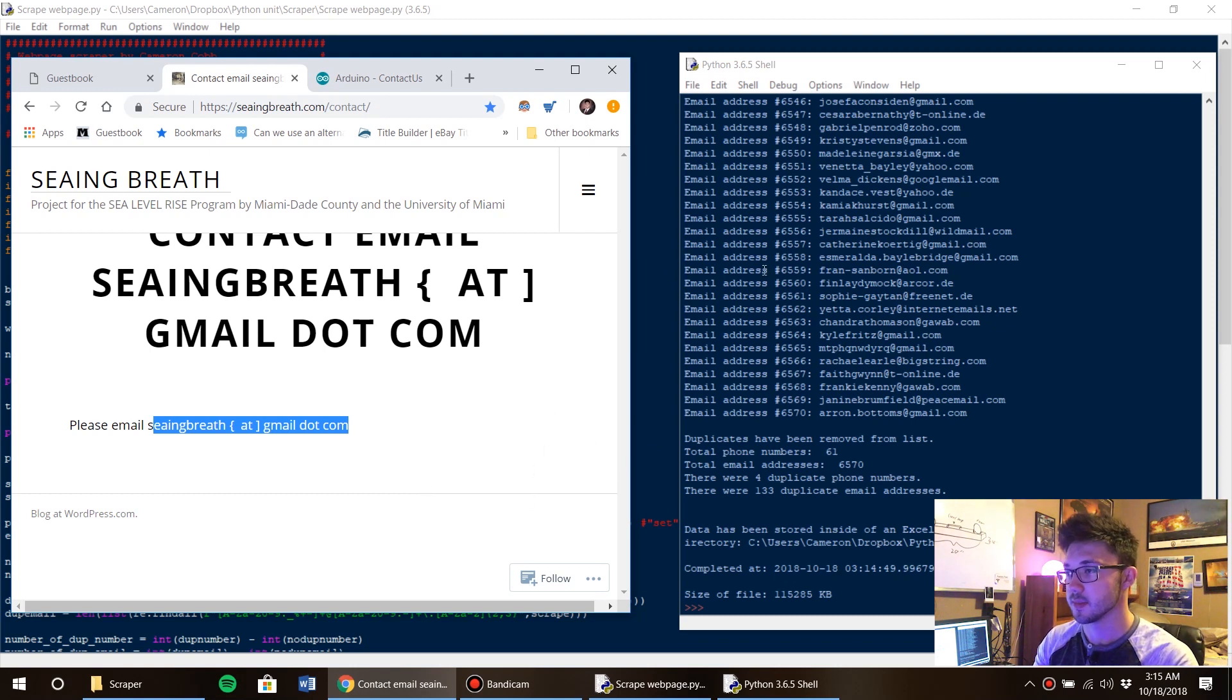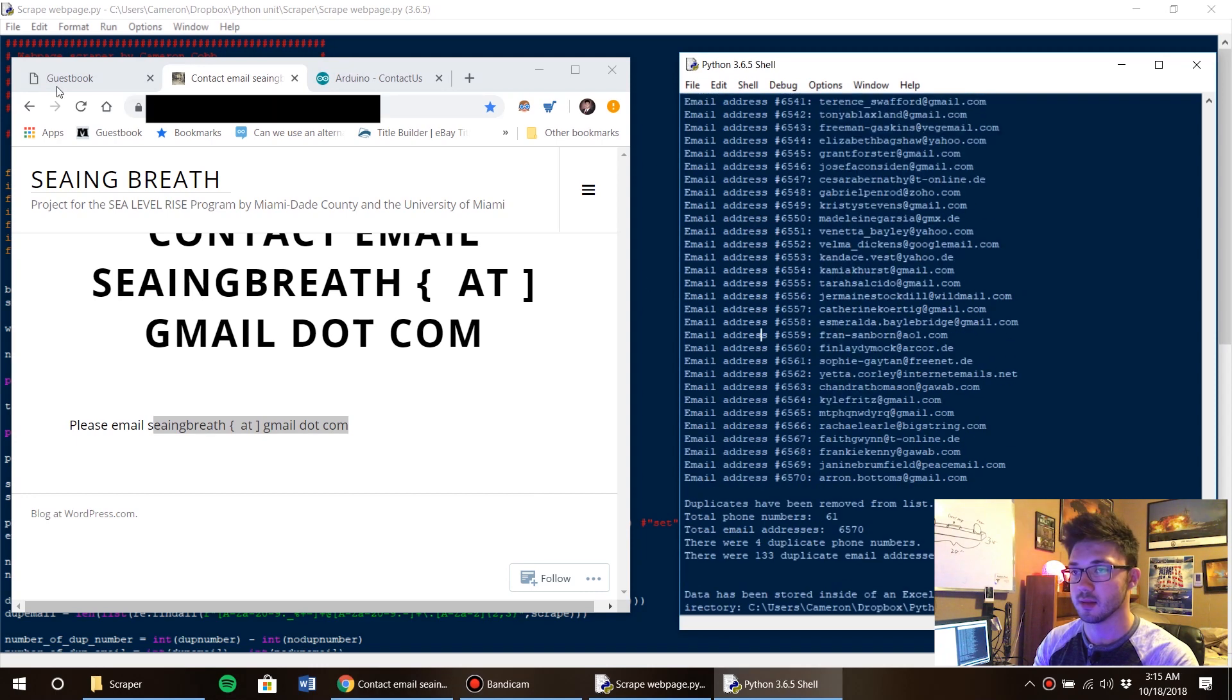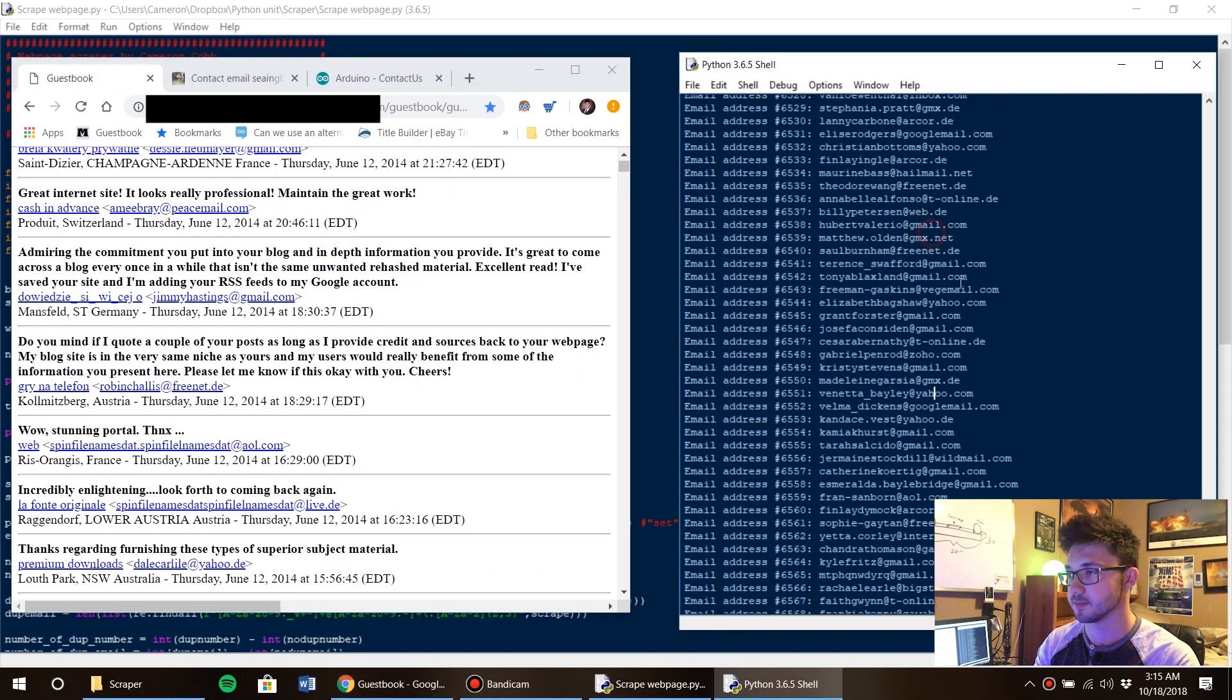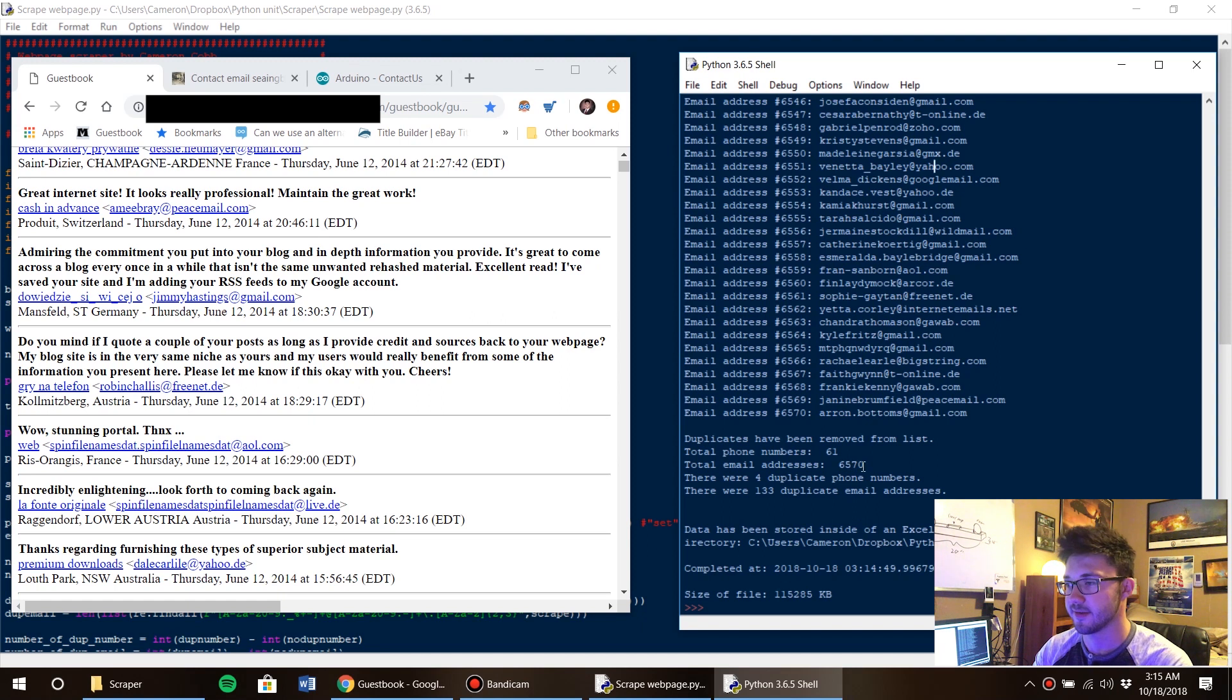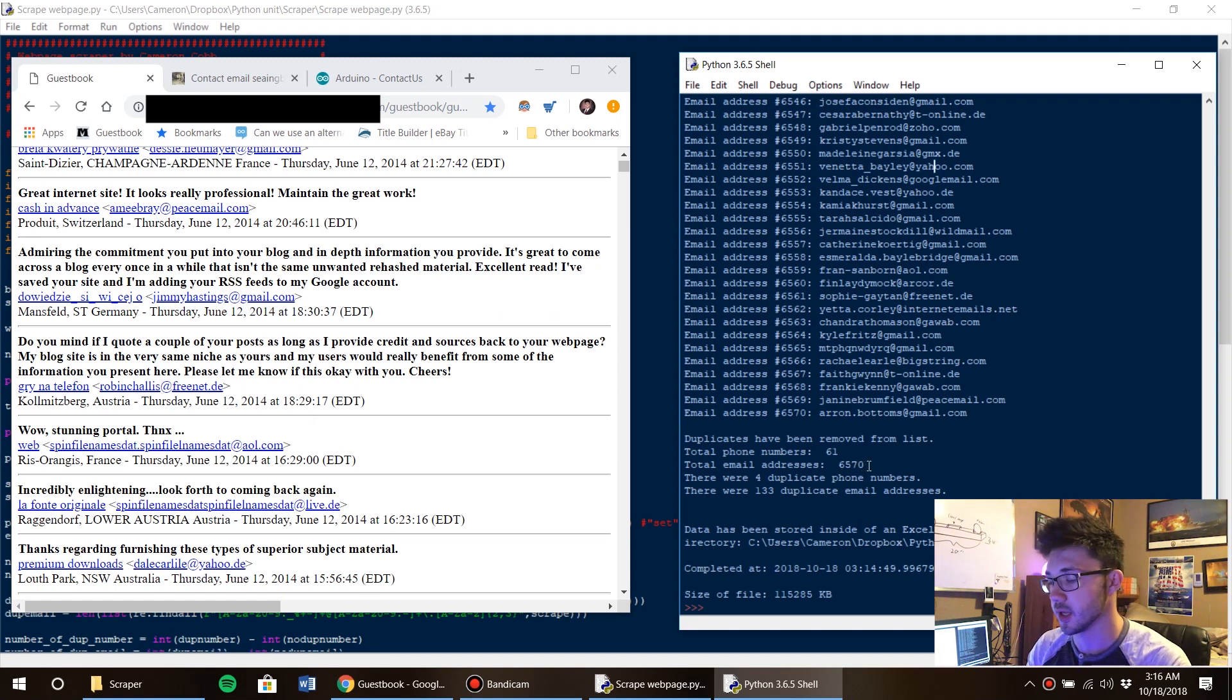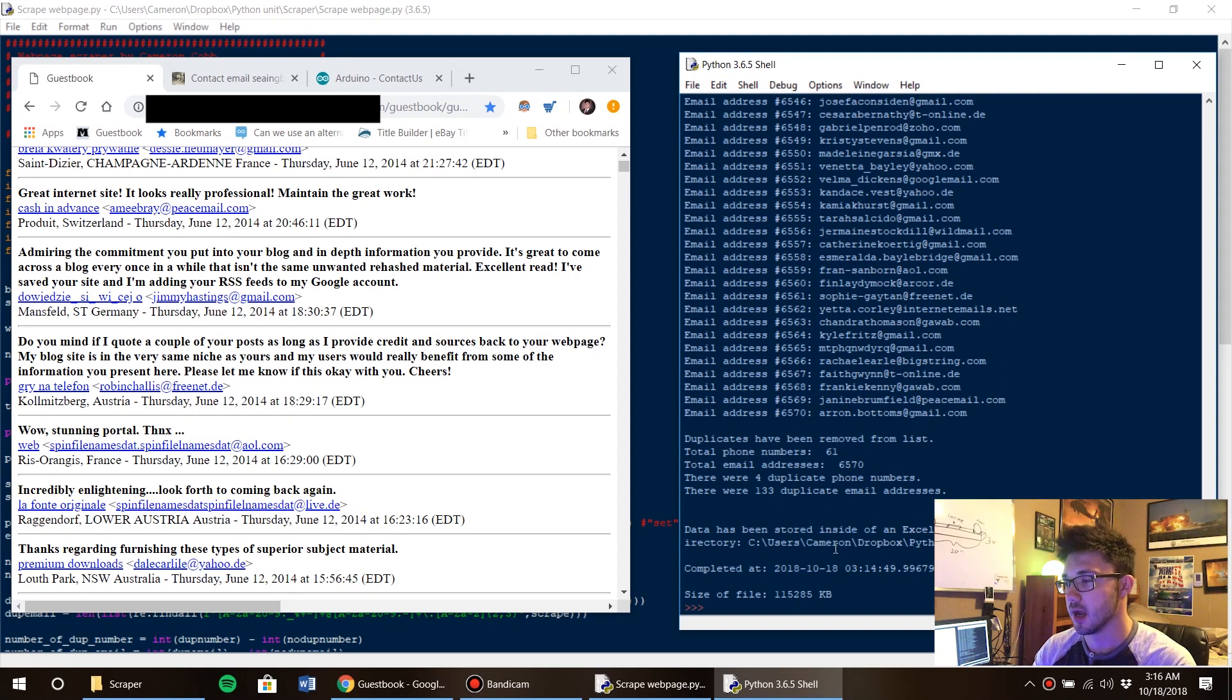But anyways, so we finished up scraping this entire web page, and with my code I had it remove the duplicates. So we actually came out to a total of 6,570 email addresses. There were four duplicate phone numbers and 133 duplicate email addresses.